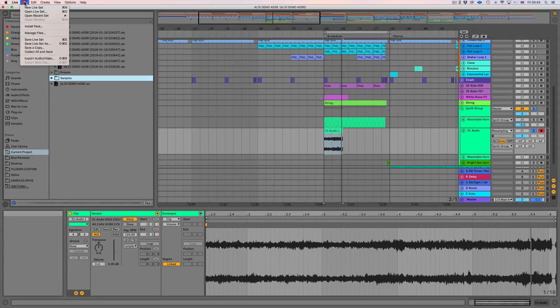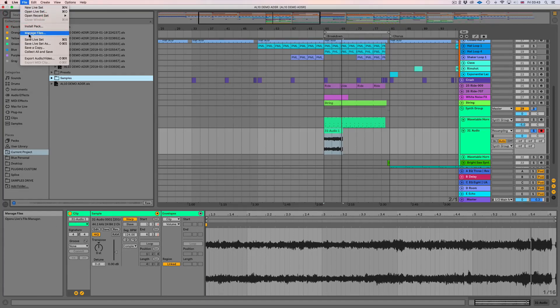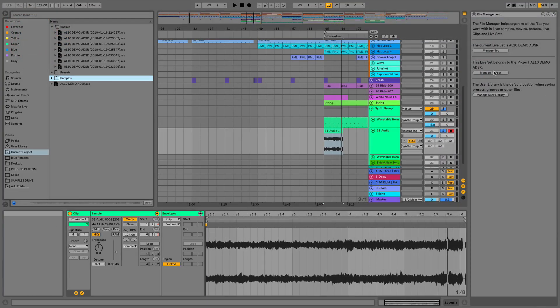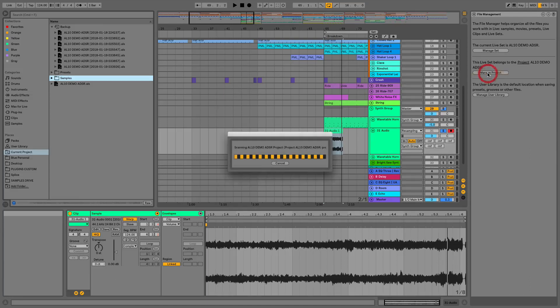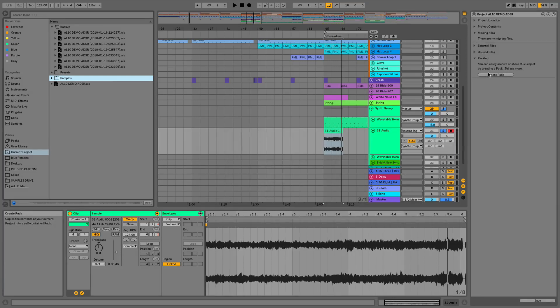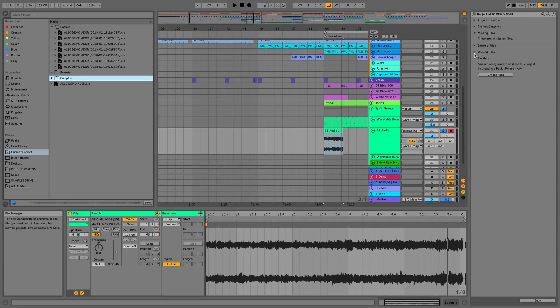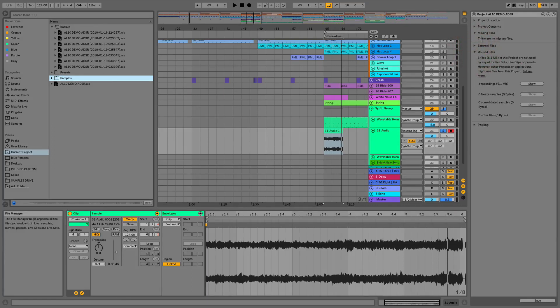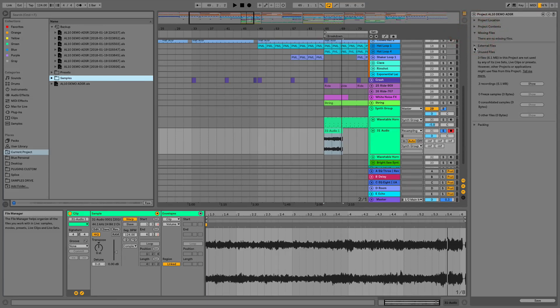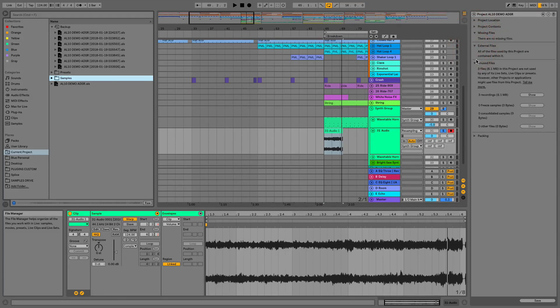So for those of you that aren't already aware to see where you're managing your files if we go up here to file manage files it pops open a window here and then we can manage the set, the project or the user library so if we go to manage project then from here we can look at the files within the project. You see we've got some unused files, we've not got anything missing and all of our external files have been collected into this project so that's when we're doing a collect all and save.